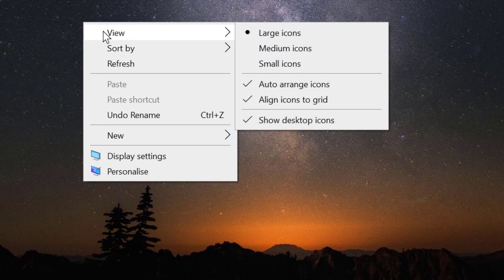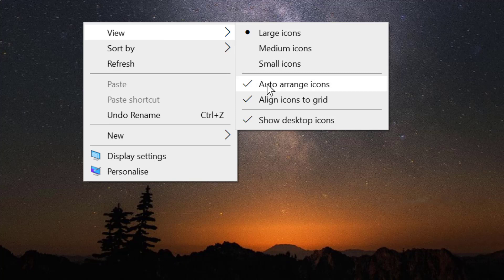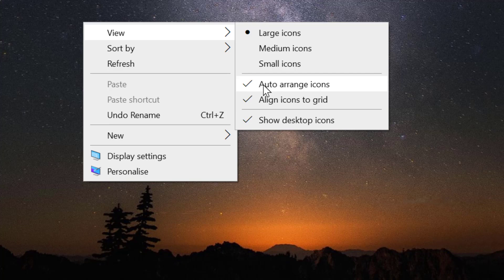Now move your cursor to view and uncheck auto arrange icons. So friends, you need to uncheck this option auto arrange icons.